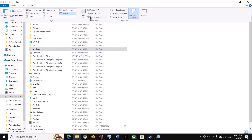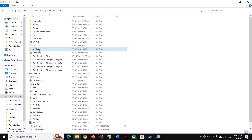If you don't see AppData, click on View at the top and put a check on 'Hidden items.' In Windows 11, click on View, select Show, then put a check on 'Hidden items.' You should now be able to see the AppData folder.